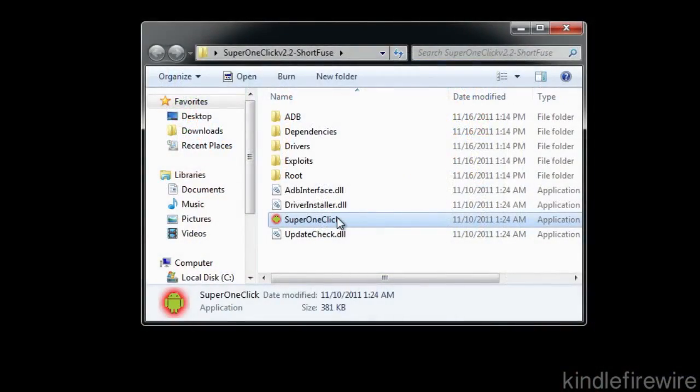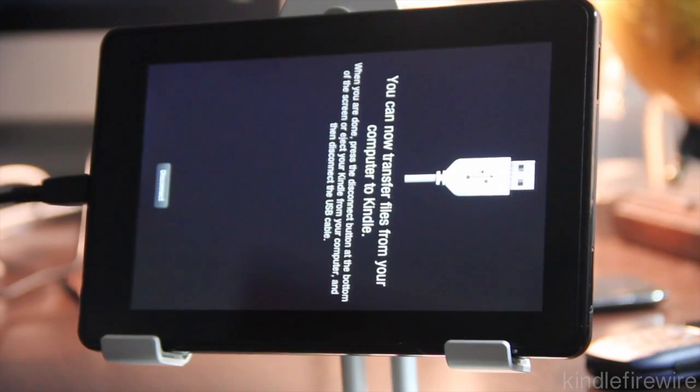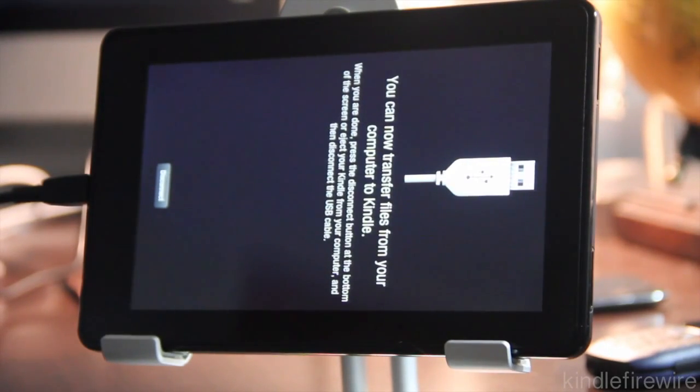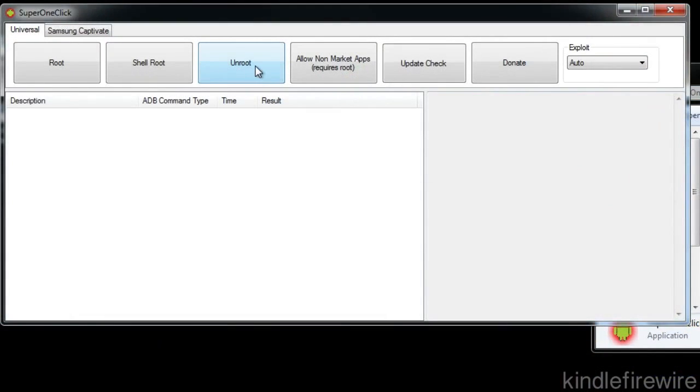So what we need to do is unroot our Kindle. Open up Super One Click on your Windows box here. Make sure your Kindle Fire is plugged in and it has it showing the connection for the USB. Once you do that, just click Unroot in Super One Click and it'll go through the unroot process.